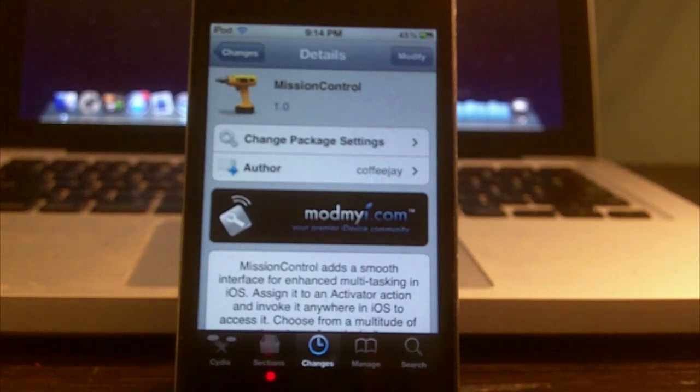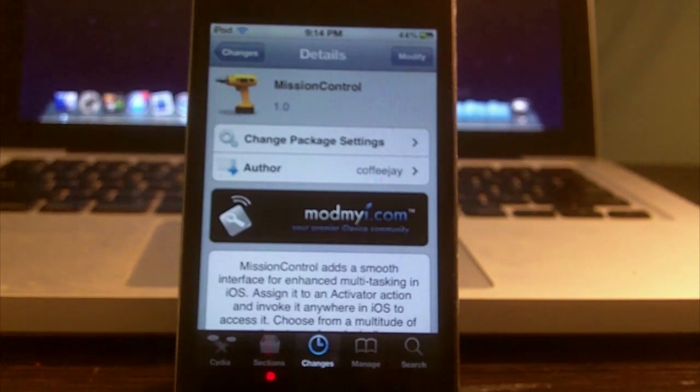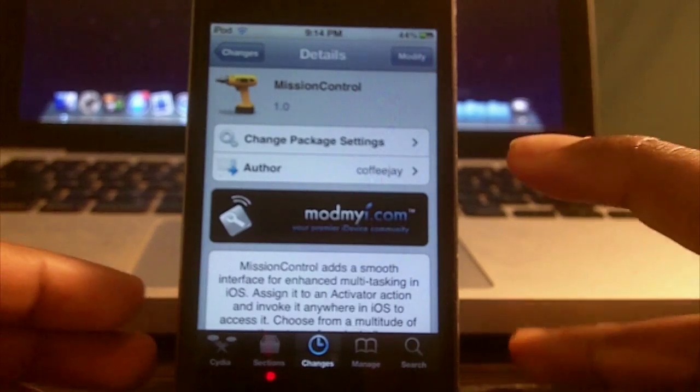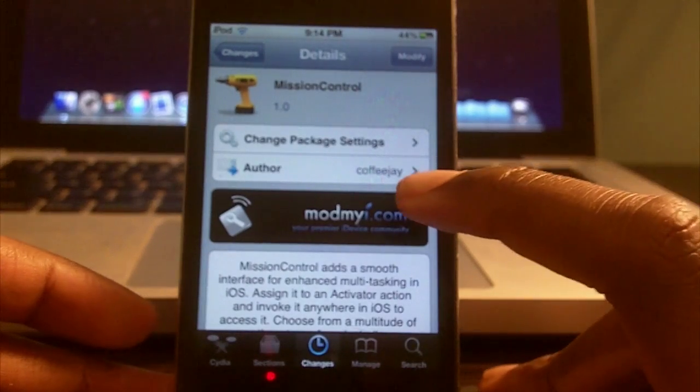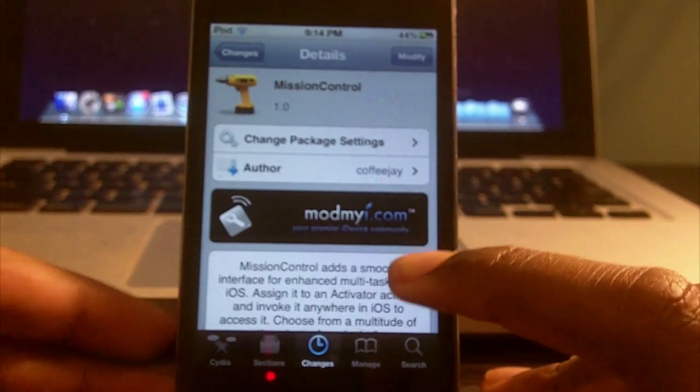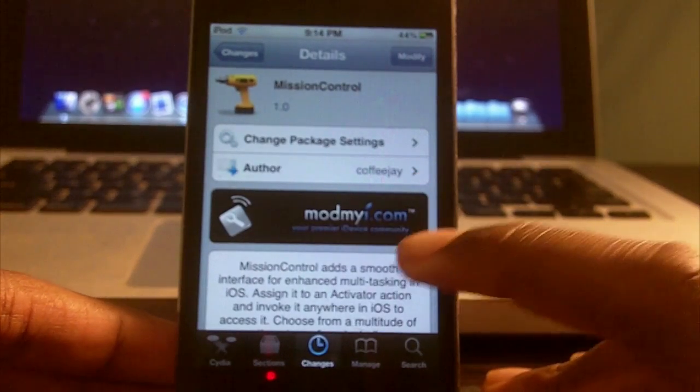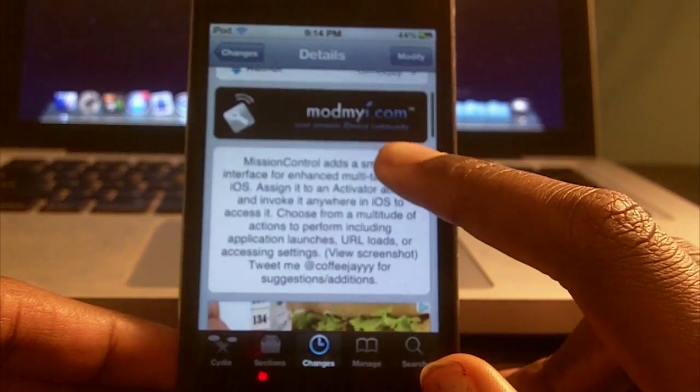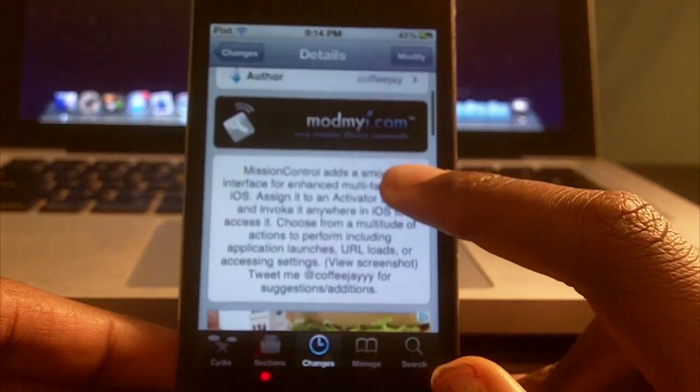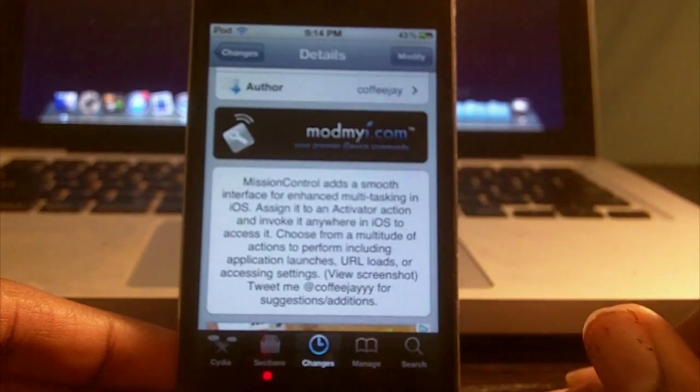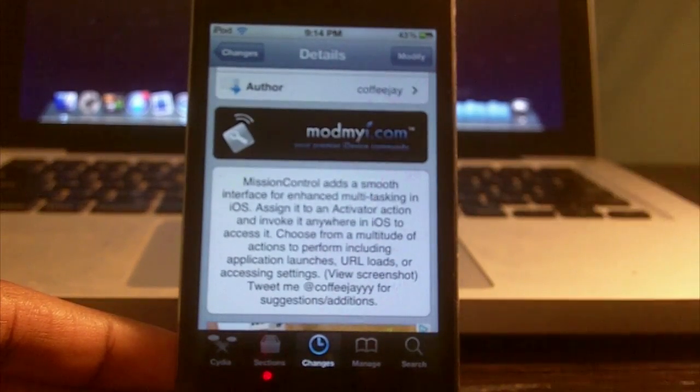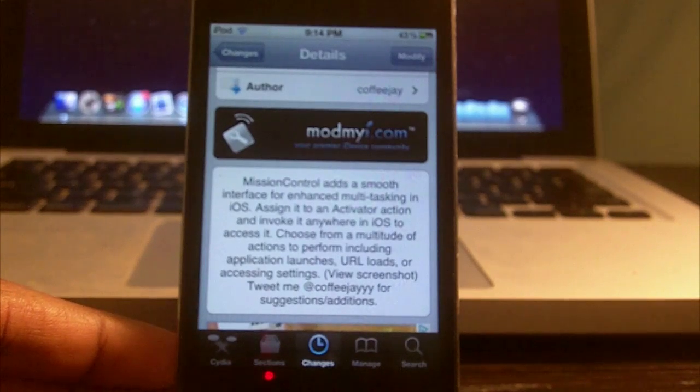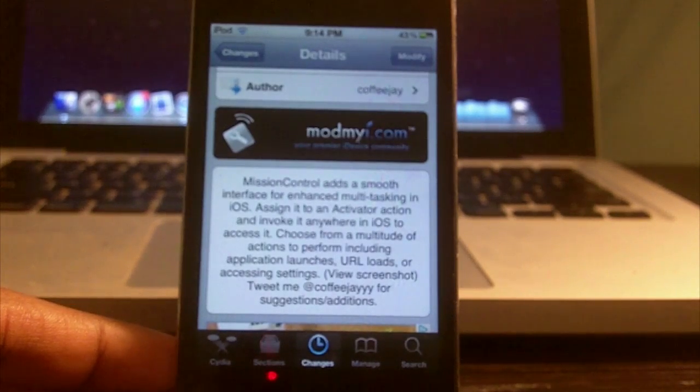Hey what's up guys, today I have a tweak for you called Mission Control. Mission Control allows you to use Activator to access different tasks in your task bar up top, so you can access different features. This tweak is hard to explain.